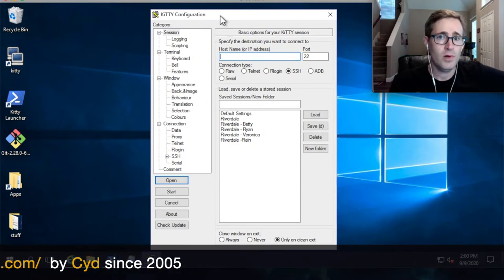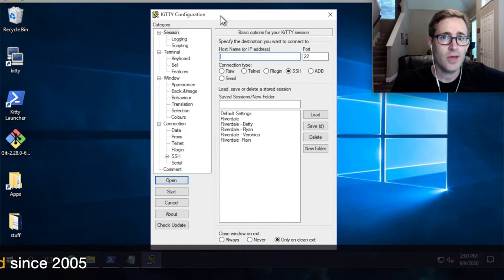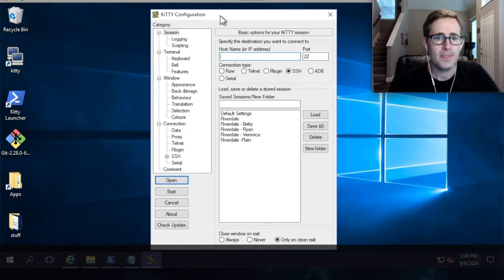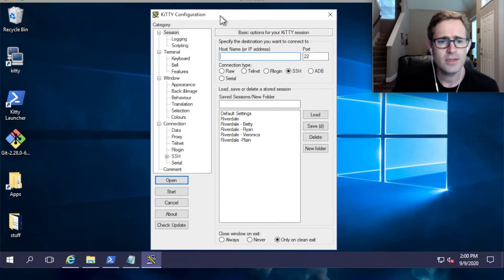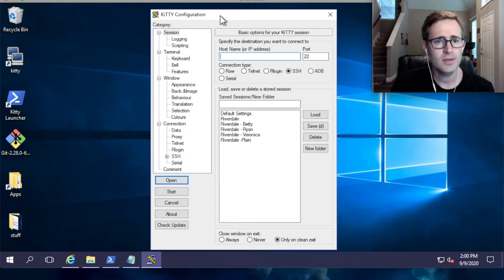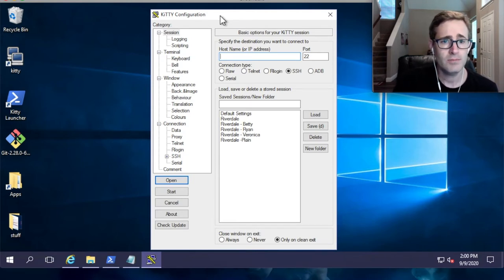I'll show you what you can do with KiTTY and then I'll show you how to get it and how to configure it. There's not a whole lot of configuration, but there is at least one configuration change I think you're really going to want to make.